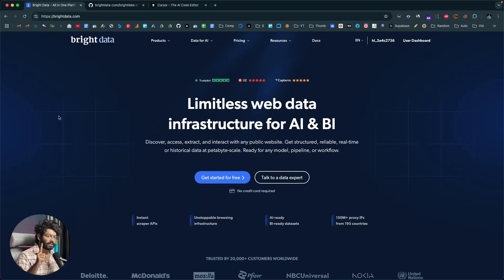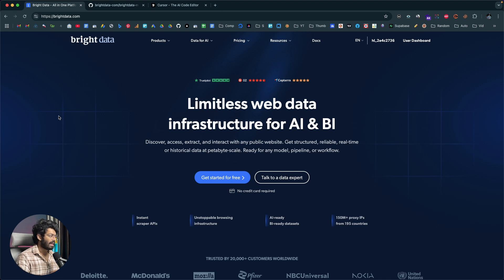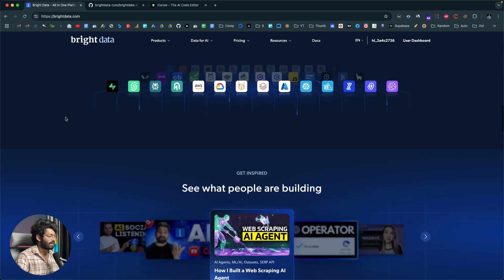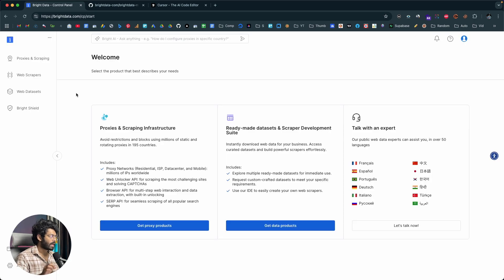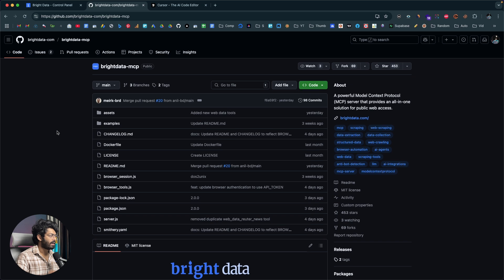The first thing you're going to do is click the first link in the description and head over to brightdata.com. This is their proxy infrastructure and we'll use an MCP tool from Bright Data to let AI do the scraping for us. Sign up for a new account — you'll also get some credit when you click the link in the description. After signing up, you'll be redirected to the Bright Data dashboard.